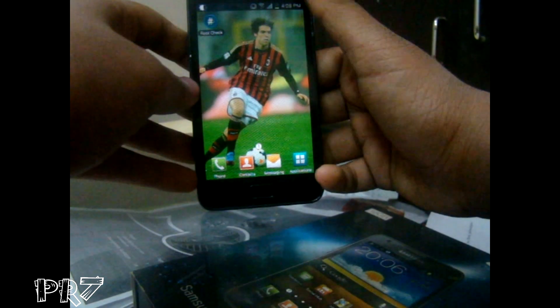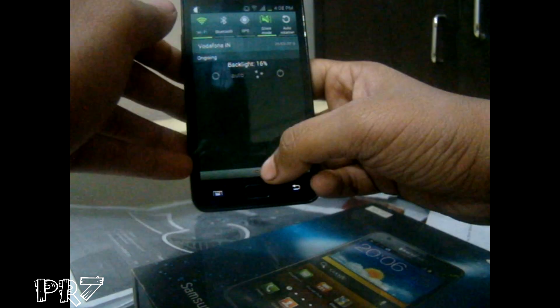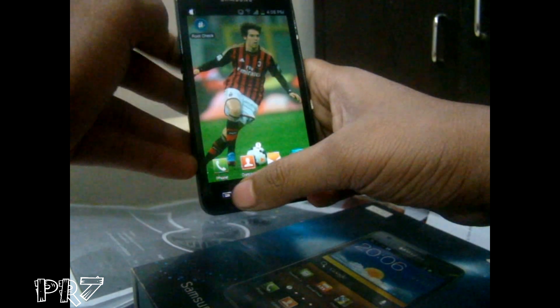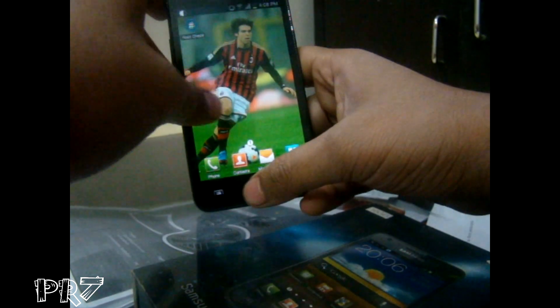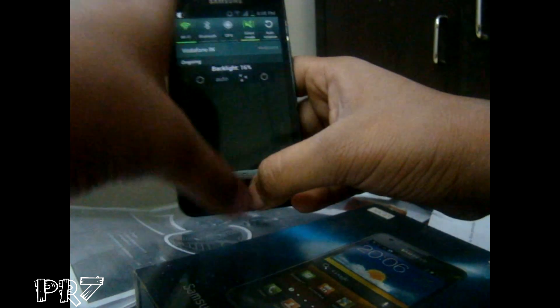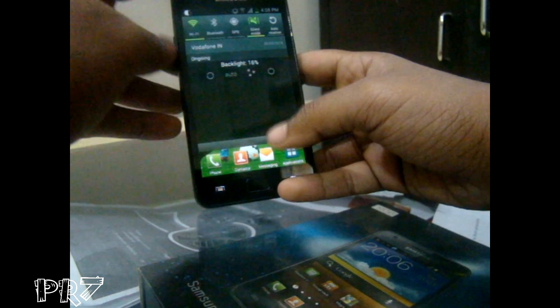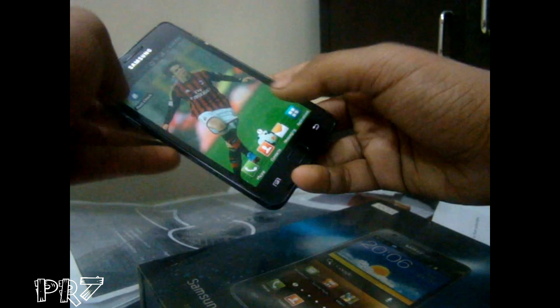Hello everyone, this is Pithviraj from Pira 7 Productions. In this video, for the first time I want to show you how to root your Samsung Galaxy S2. So let's get started.